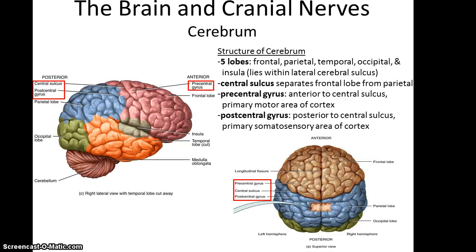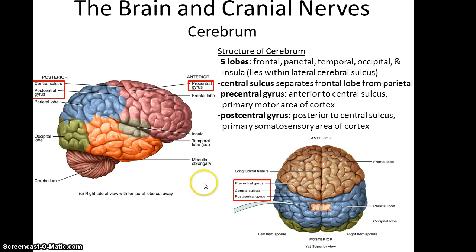So there are five lobes to the cerebrum. Four of these lobes you can see on the outside of the cerebrum: you've got the frontal lobe, the parietal lobe, the occipital lobe, and the temporal lobe. And then the fifth lobe is called the insula. If you cut away at the temporal lobe at about the lateral fissure or lateral sulcus, as you can see right here, then you can get to the insula.